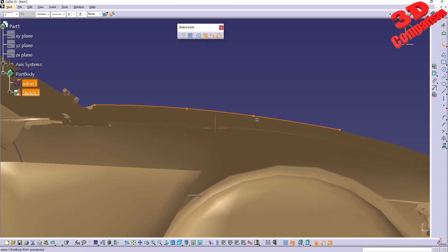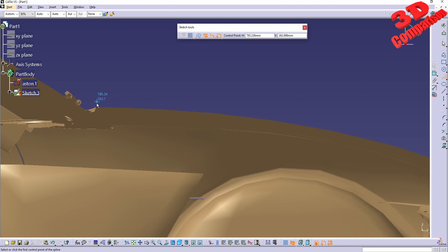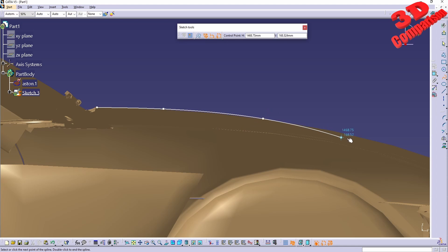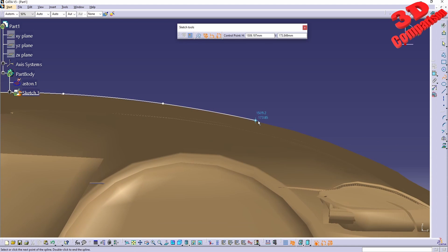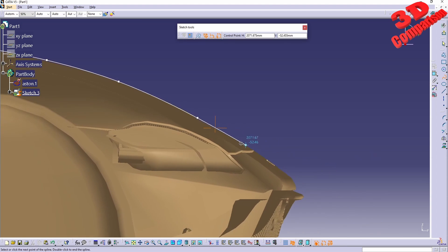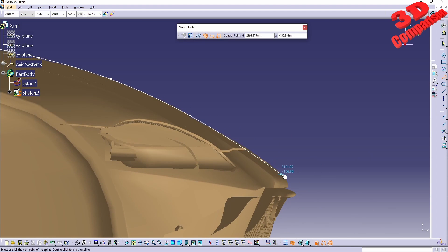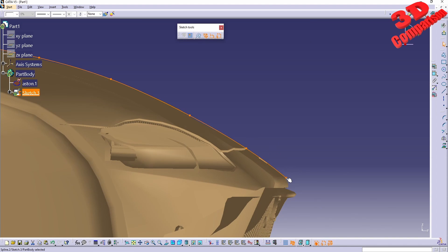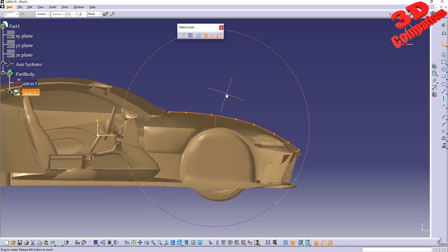My mouse double-clicked — I'll have that deleted and recreate it. I really need to change my mouse because sometimes it just double-clicks for no reason, and in CATIA that means it will end the feature.